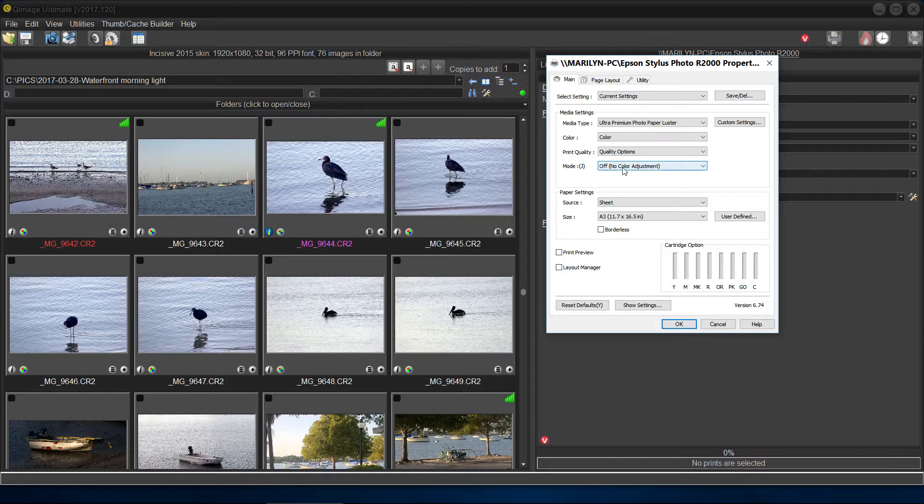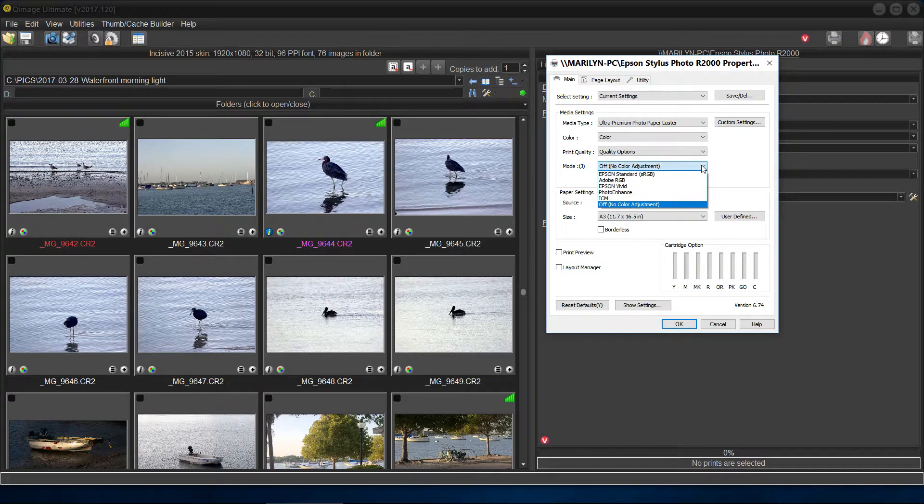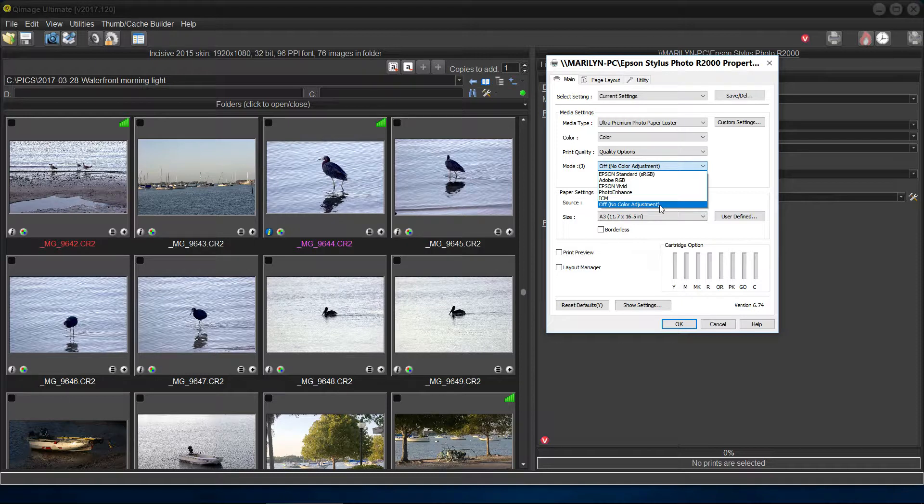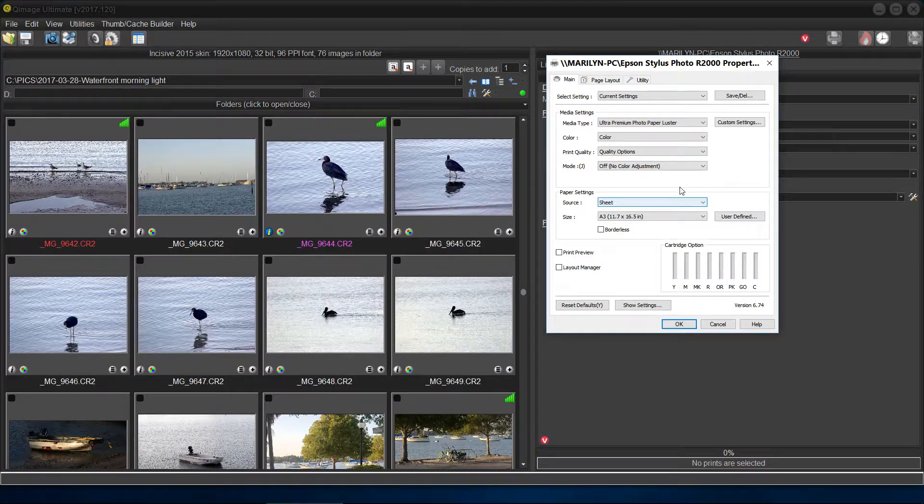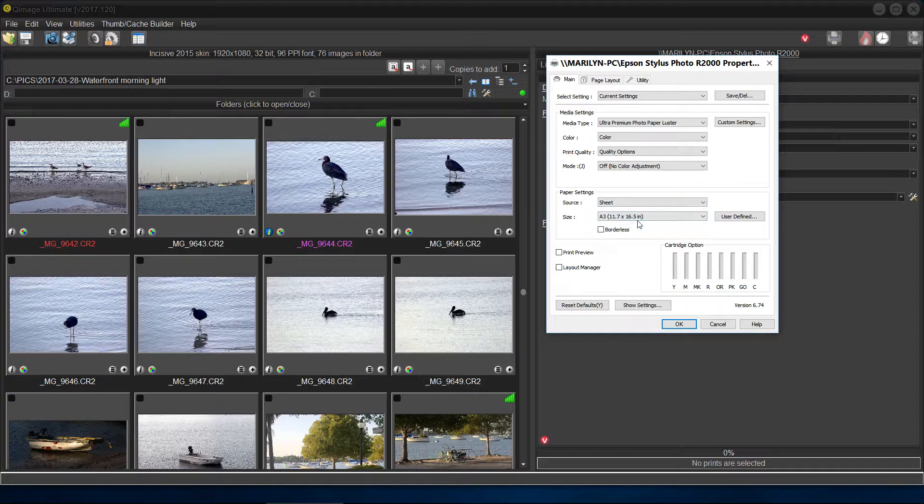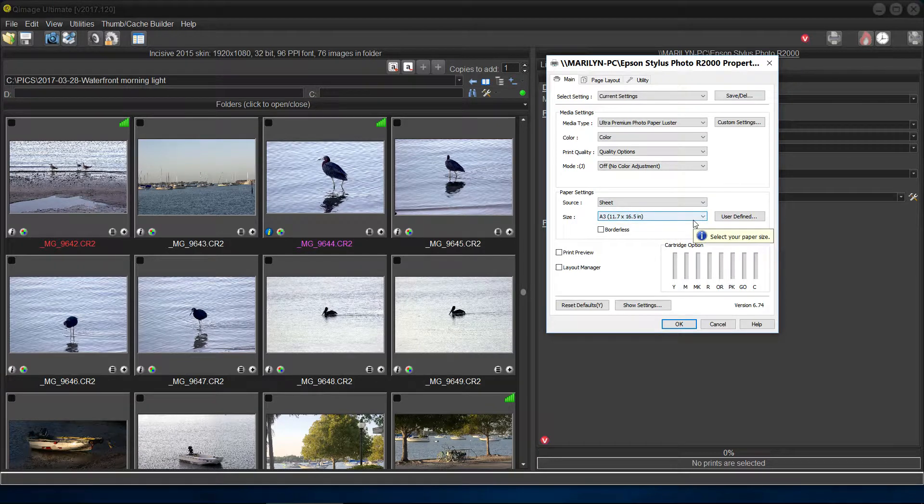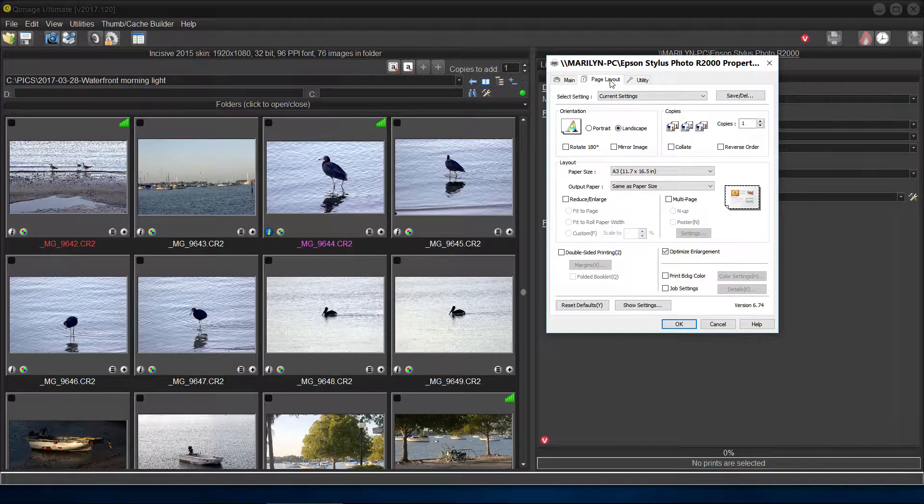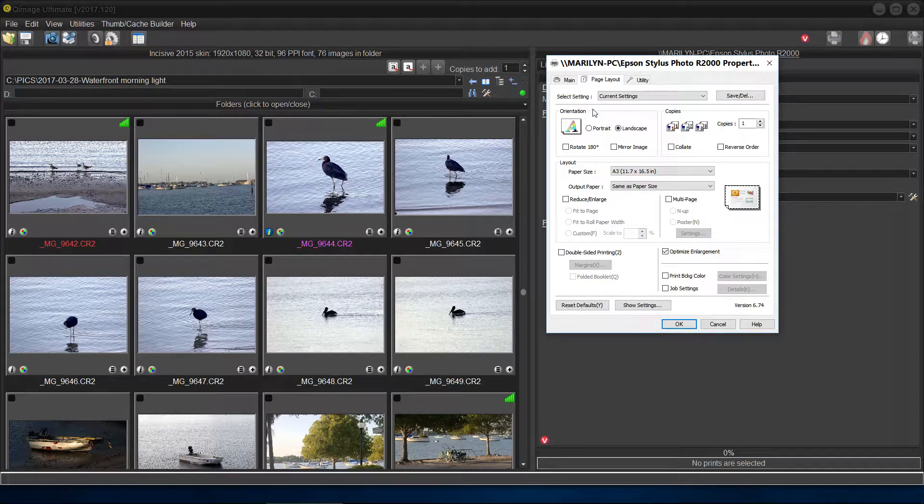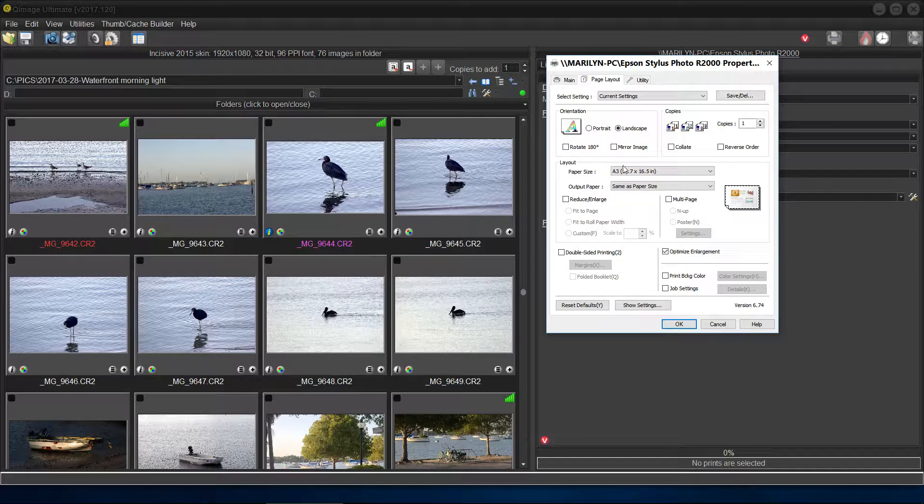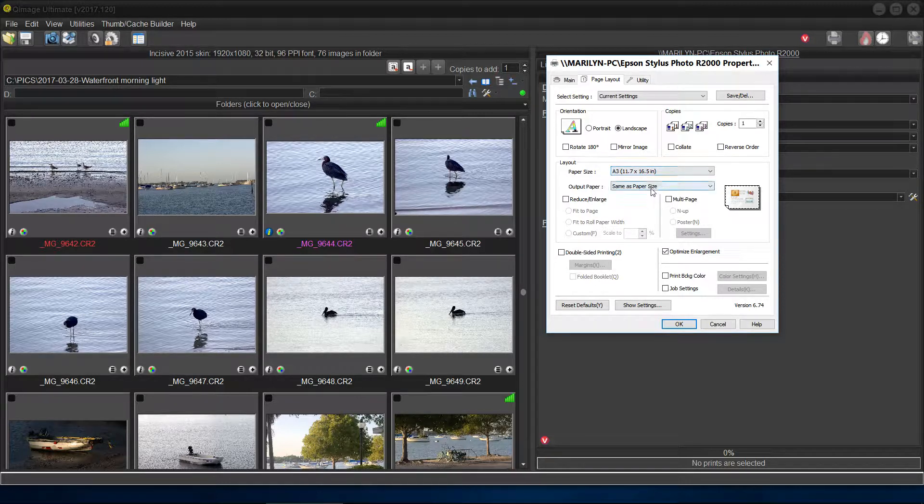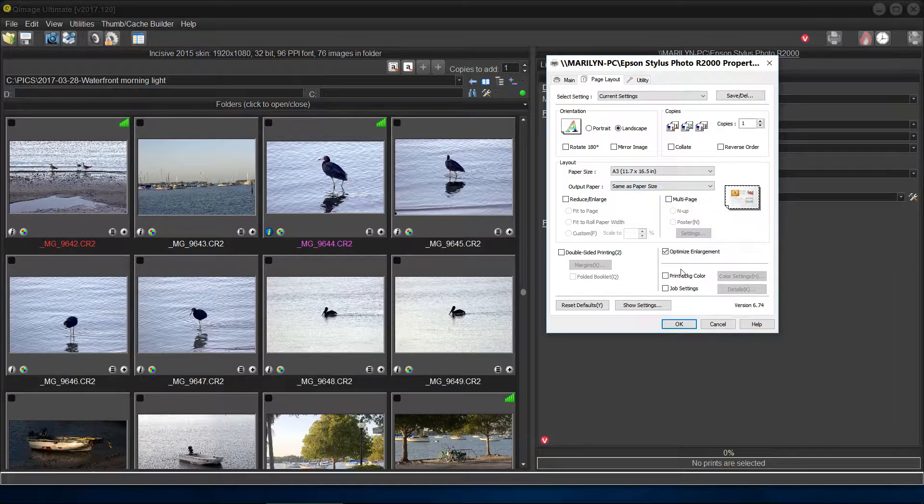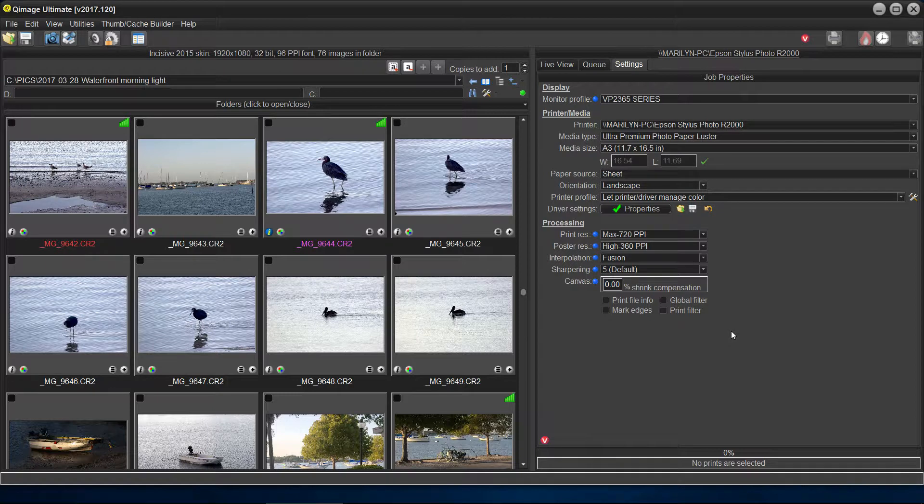And we get to mode. We want off. No color management. We turn it off, just like we did in the other one. Here's your paper size. We've got that all set, and that's all there is to it. Page layout. Again, this is the do not touch thing. Paper, A3, output size, same as the input size, and that's the way we want it set. Let's move on to a different printer now, a different type.